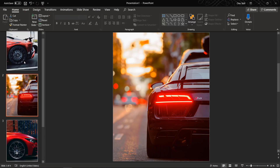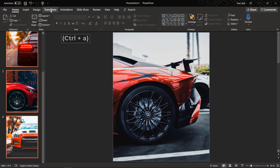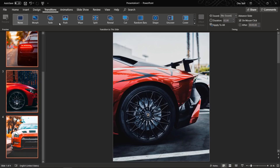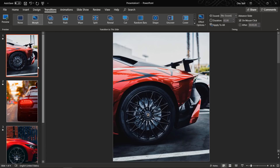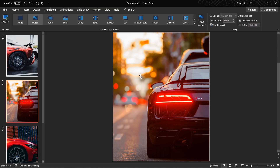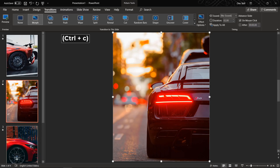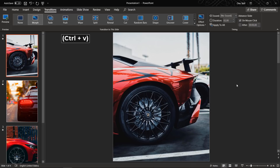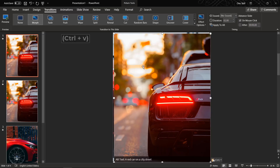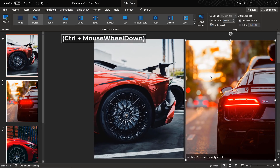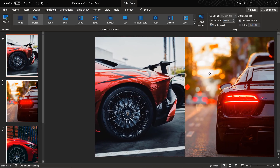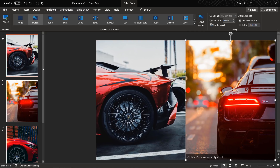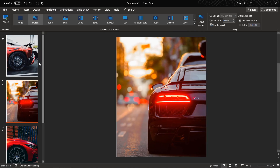Now let's select all of our slides with Ctrl+A, and in the Transitions tab set it to Morph, so all slides will use the Morph transition. Now let's copy the picture from the second slide and paste it onto the first slide. Make sure that this picture touches the right edge of the first slide, something like this.